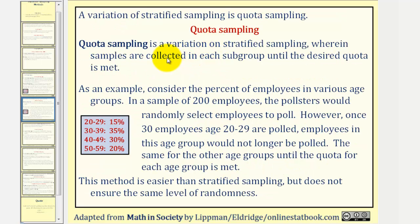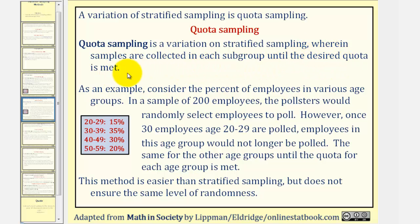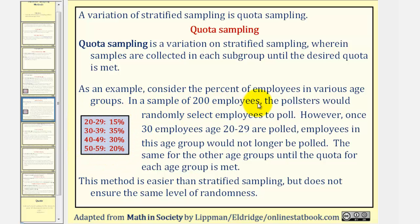Quota sampling is a variation on stratified sampling, wherein samples are collected in each subgroup until the desired quota is met. As an example, consider the percent of employees in various age groups as we saw on the previous slide, also provided here. In a sample of 200 employees, the pollsters would randomly select employees to poll.